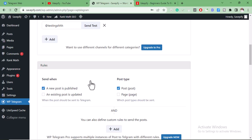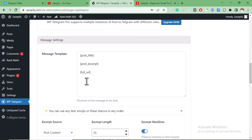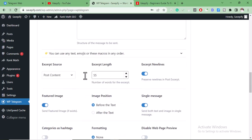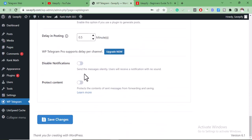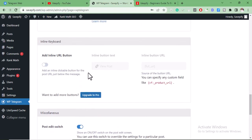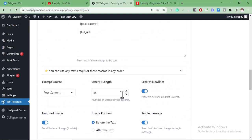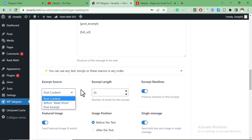This is what we're going to have: whenever you make new posts on your WordPress site and publish it, it will automatically be sent to your Telegram channel, and doing so will help that post get indexed very fast on Google. When you scroll down, you can customize how you want it to work — this is the post title, and you can play around with all these settings on how you want your post to look on your Telegram channel.